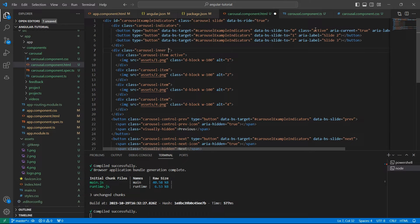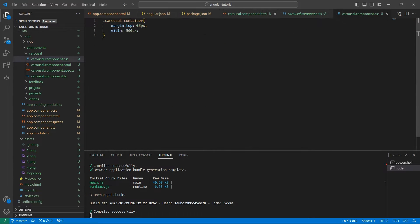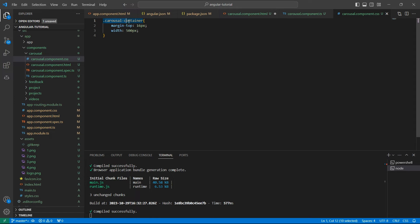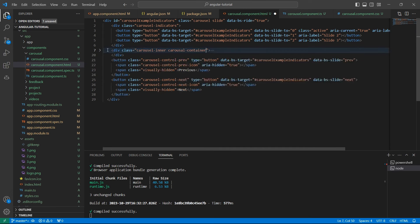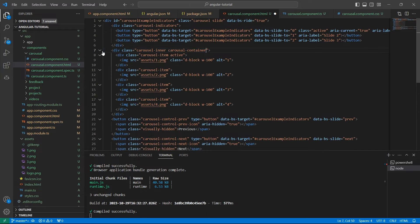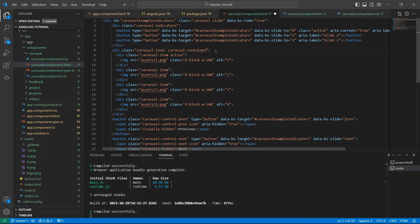Let's go back to the carousel component. I have already created a CSS here for the carousel component. I'll add the carousel-container class which is responsible for all these images.